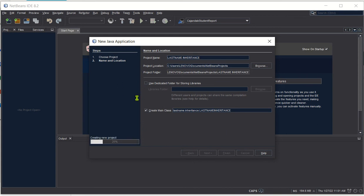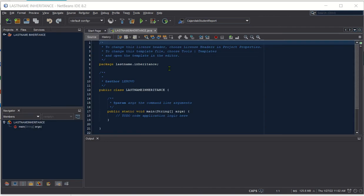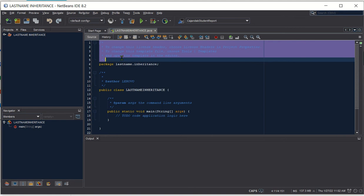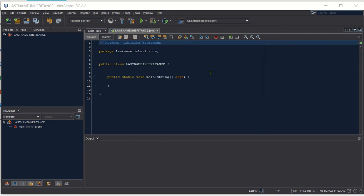Wait for the program to create the template. Once the project template is created, remove the unnecessary comments, and then simply insert your signature as an author.